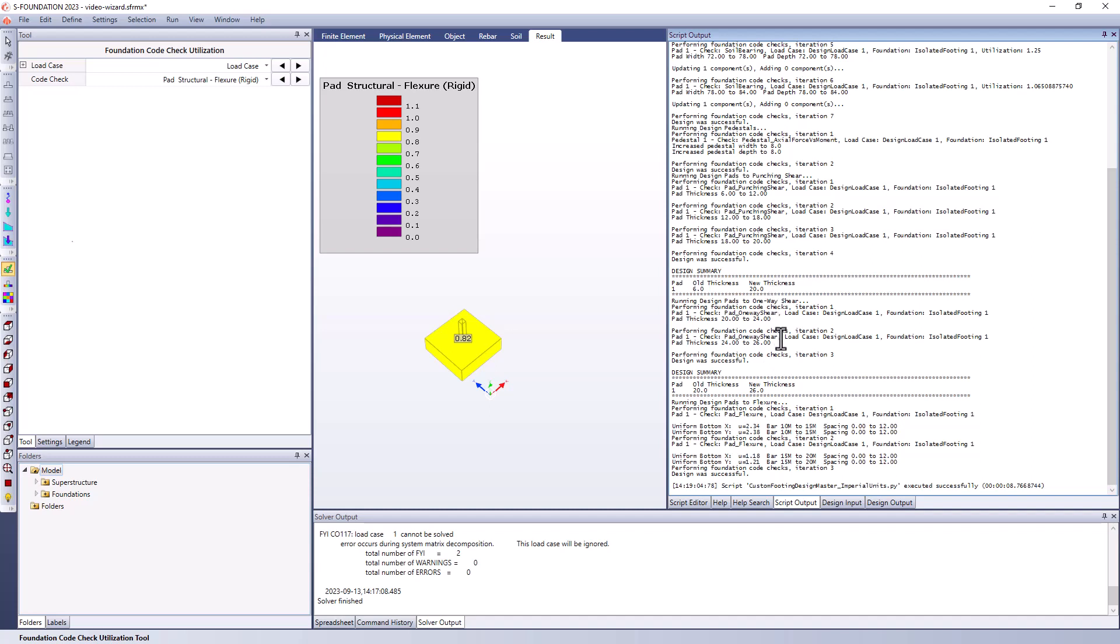And finally, we have one-way shear and flex shear. And again, this involves changing the thicknesses that are used. So we actually stepped up the thickness from 20 inches to 26 inches for one-way shear. 20 inches would work for punching shear, but not for one-way shear. And finally, we have our flex shear where we were adjusting the reinforcement being used in this particular pad.